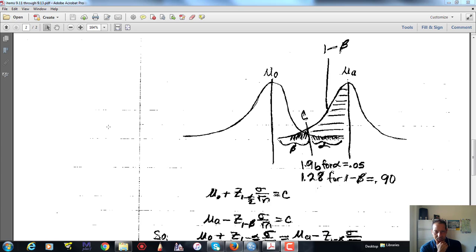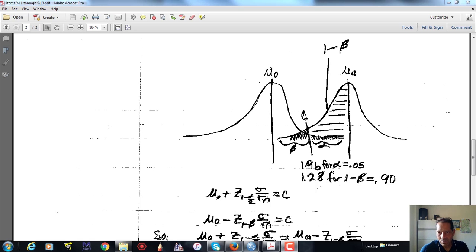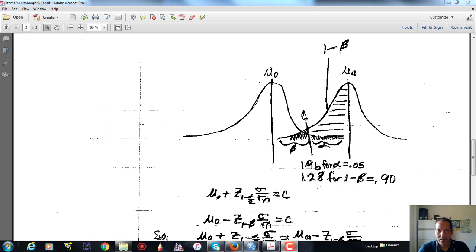Hello. I wanted to discuss the formula for sample size to detect the difference between two means. In research, we are generally interested in detecting differences — for instance, between means of two different groups. We may look at differences in gestational age between a selected group of women and the population as a whole, or differences in a psychological outcome based on a treatment versus a control. So we are always looking for some kind of a difference.